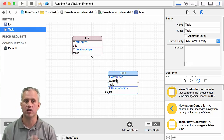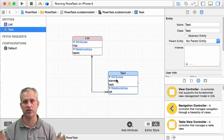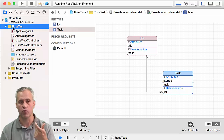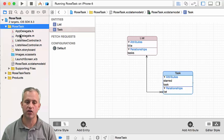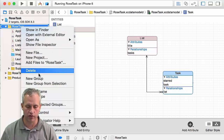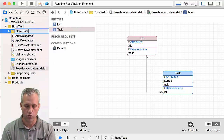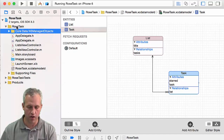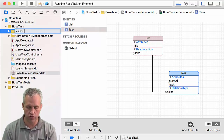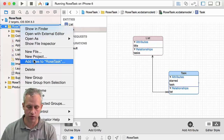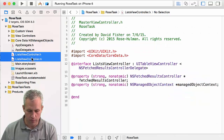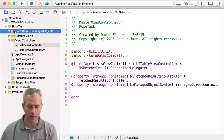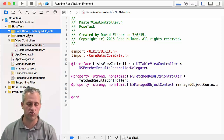That is our model object. Love Core Data, love the graphical editor — it just makes these tasks trivially easy to set up. Once you've made your model objects, you want to create what are called NS managed object subclasses. Since we're going to be creating some files and it's about to get messy, I'm going to create some new groups: one called Core Data NS Managed Objects, another called View Controllers, and another called Custom Views. Then I'll move my view controller in. Next up, my NS managed object subclasses — I want to create a class for the things I just made in Core Data.